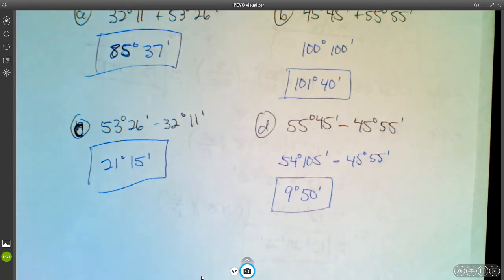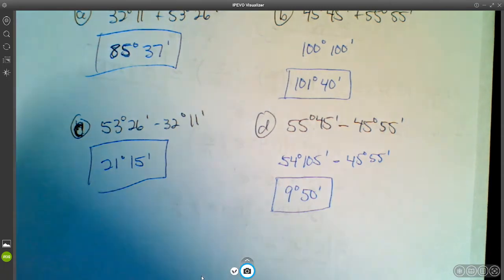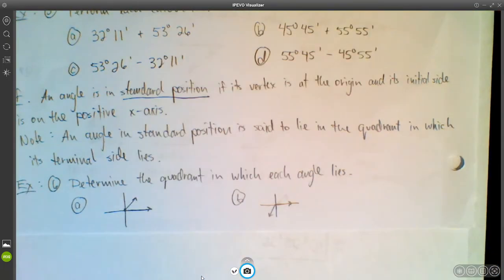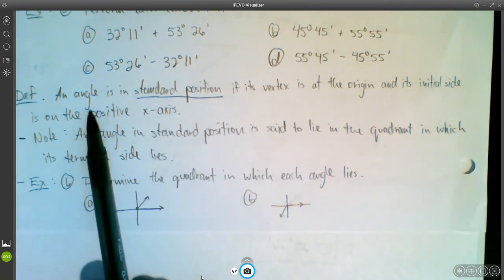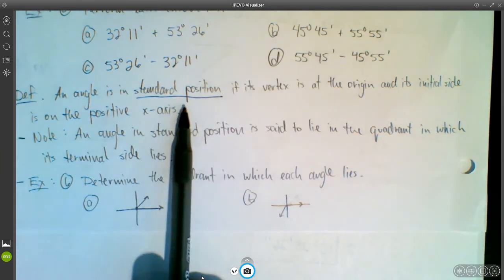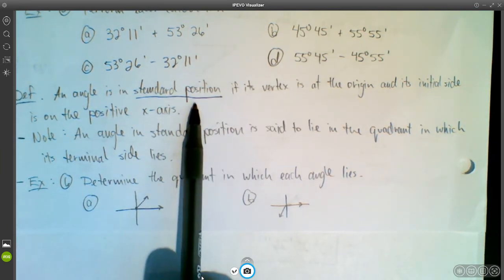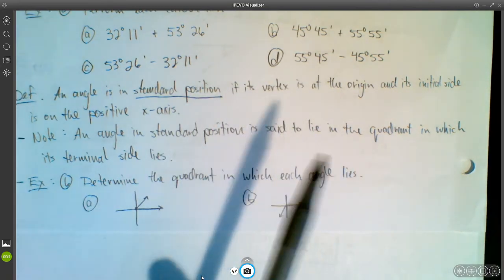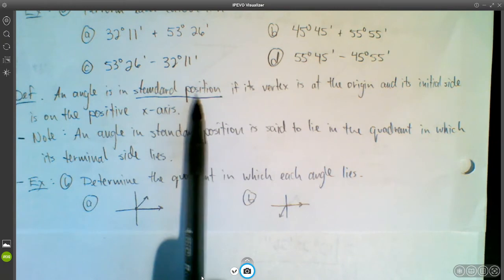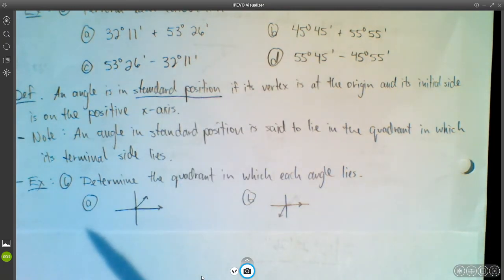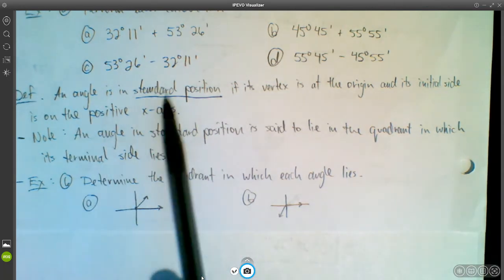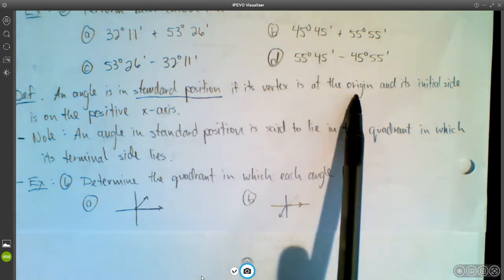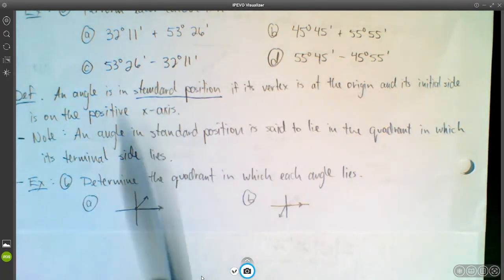Okay, so that's degrees, minutes, and seconds. A couple more definitions to go over in this section. This next one is important — if you haven't heard of standard position before, definitely write down this definition. Students have struggled with this concept, and it's important for later in the course.